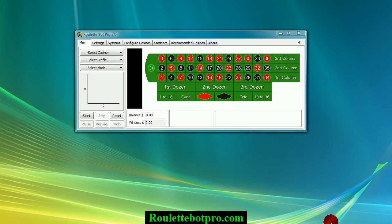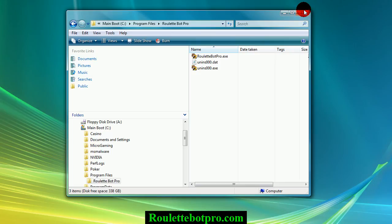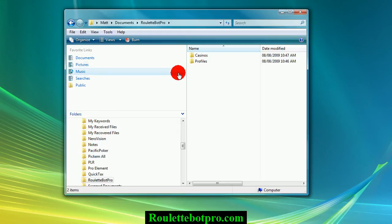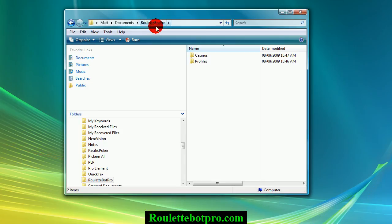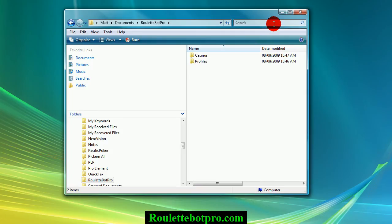Now just to show you, the program itself installs under Program Files RouletteBot Pro. But the actual profiles and casinos are under My Documents RouletteBot Pro. So if you are under My Documents and see RouletteBot Pro, do not delete these because this is where the profiles and casino data is stored.